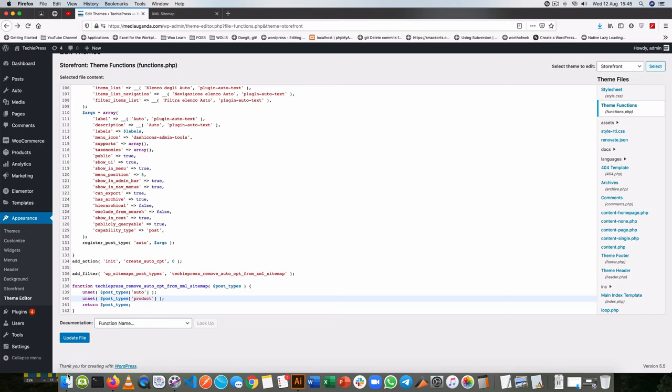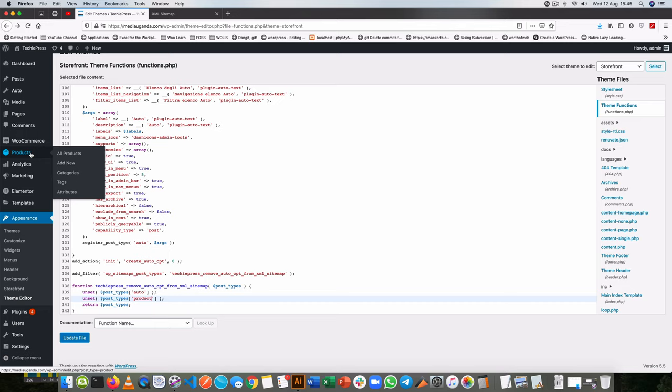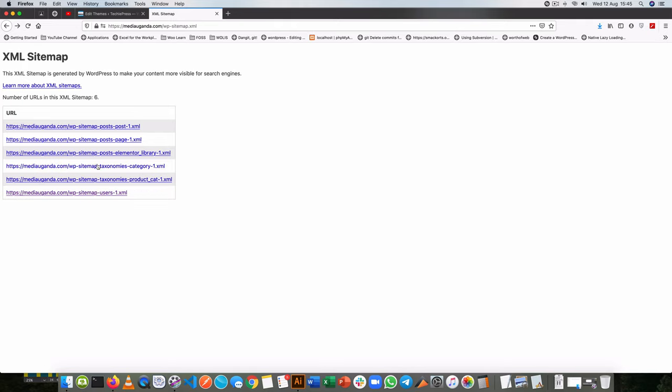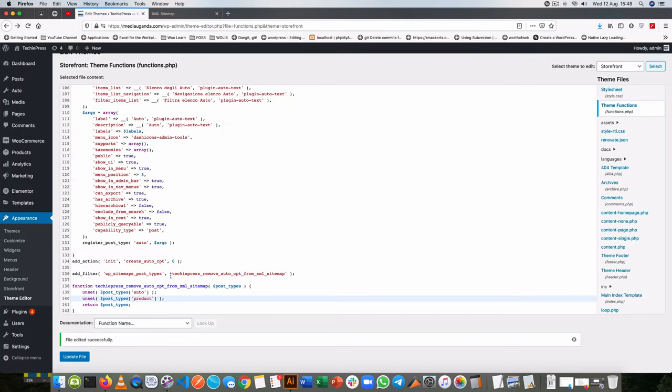If you look at the bottom when I hover over product, you'll see post_type equals product. I'll update this file again and you'll see we no longer have the products showing up as an XML page.